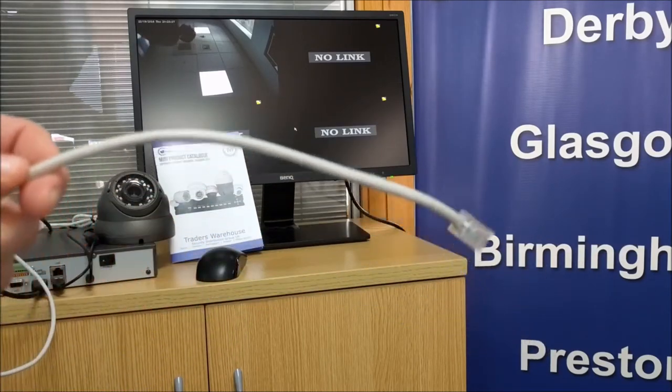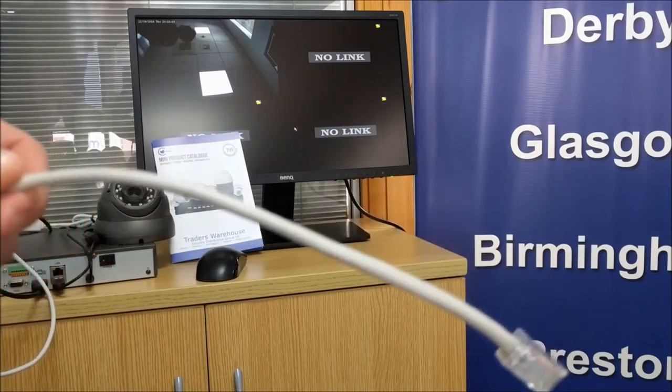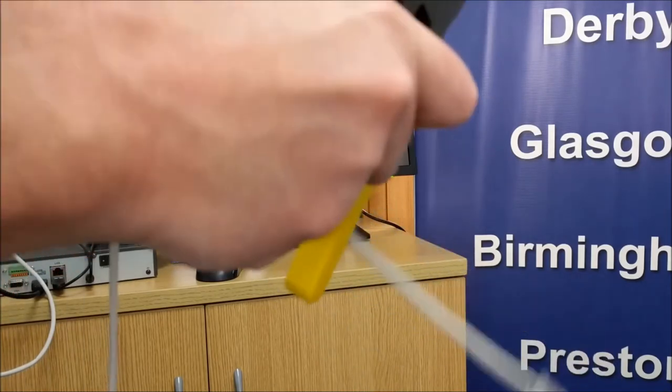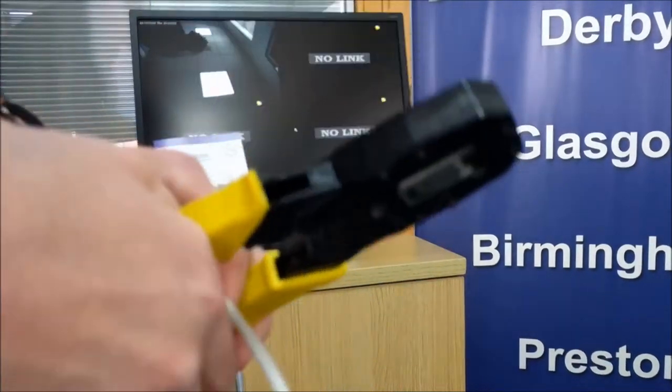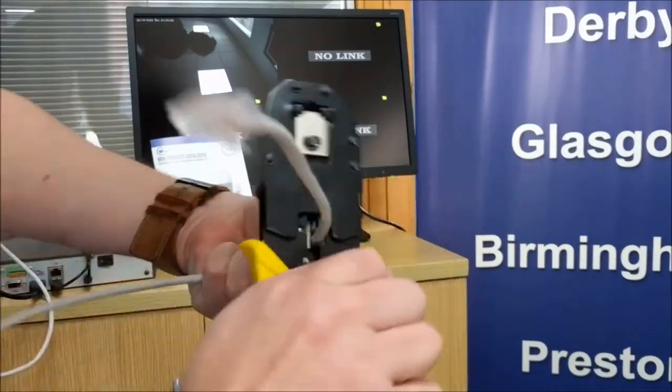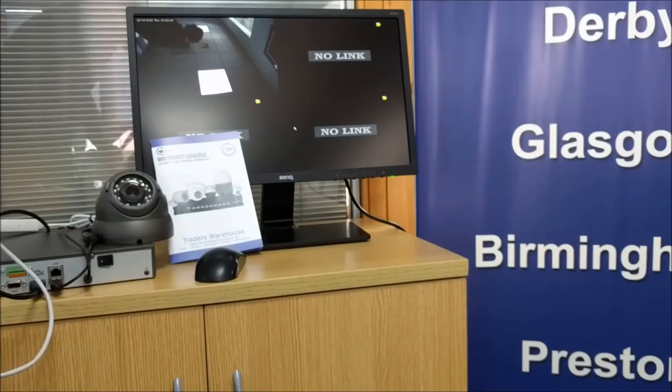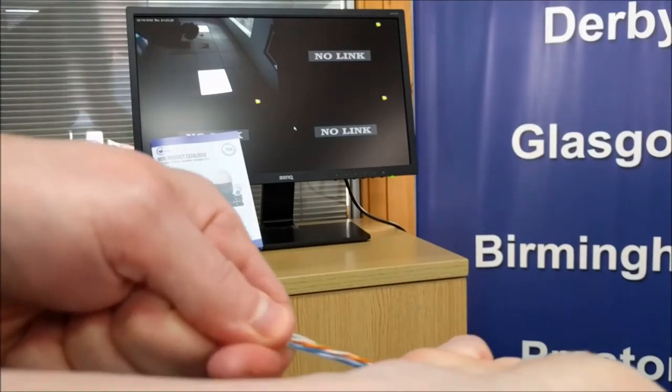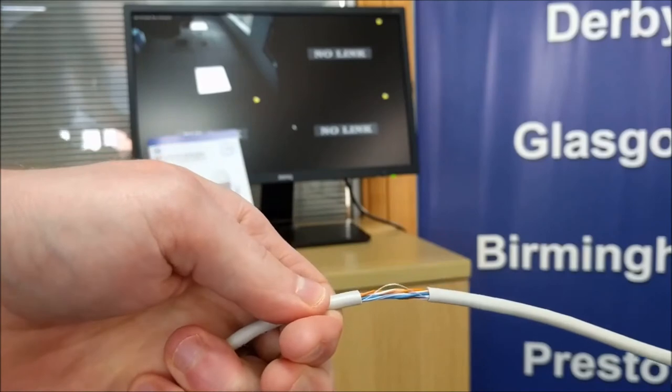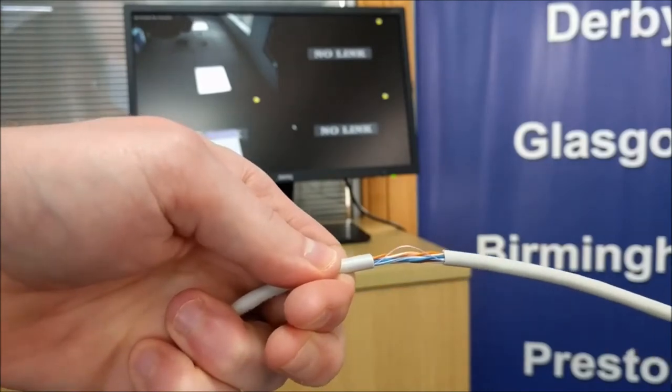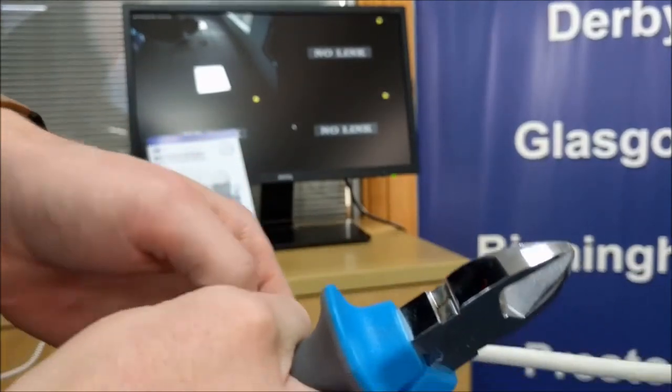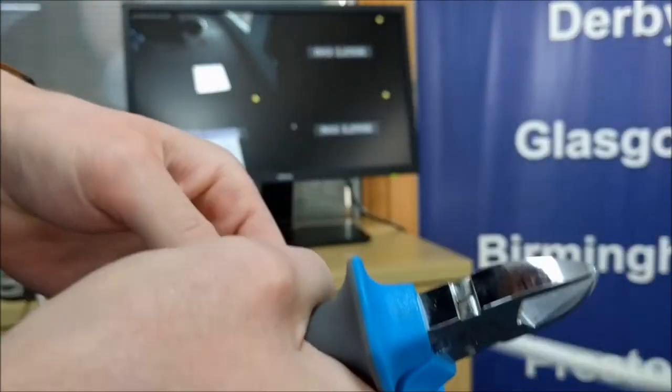So the easiest way to do that, if you've not already got a pre-terminated non-PoE patch lead, is to just cut into the sheath slightly to expose the pairs. Once you've got the pairs exposed, you can just use a pair of snips to cut the brown and the blue pairs.